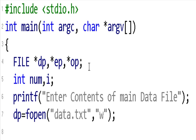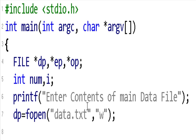Inside the program I have declared an integer type variable called num, in which I will put the numbers I get from the keyboard. I also have a for loop. Here I am saying 'enter the contents of the main data file,' and that is why I am opening the file data.txt in write mode. The mode is W and that file's address is in the dp pointer, which is of type FILE.